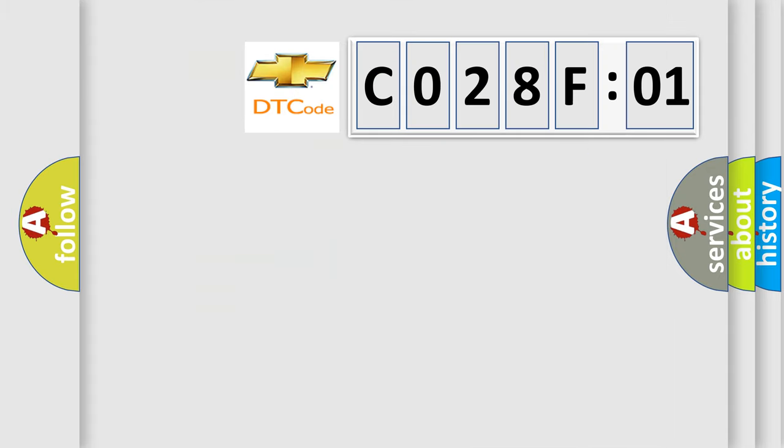So, what does the diagnostic trouble code C028F01 interpret specifically for Chevrolet car manufacturers?